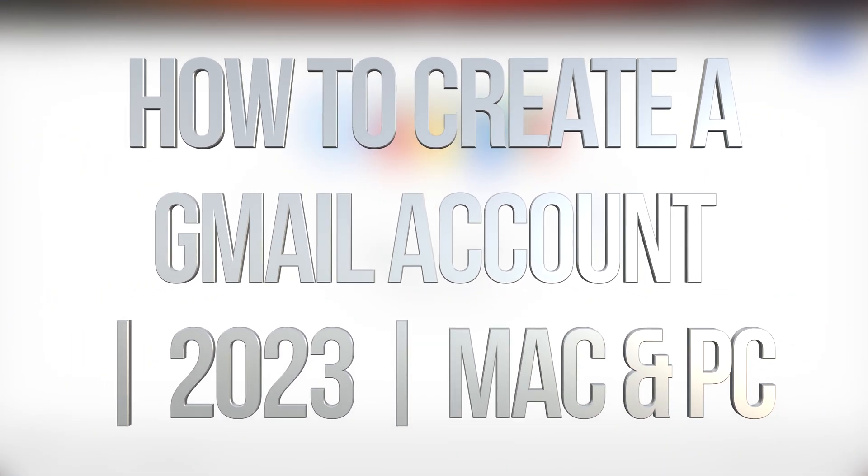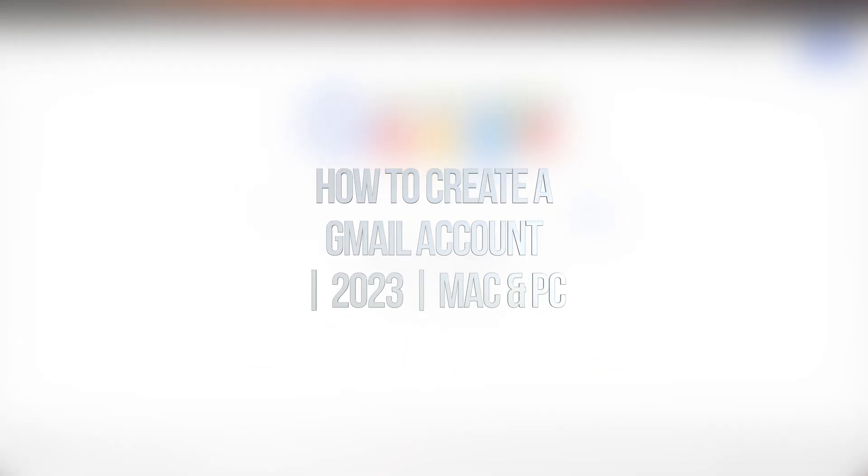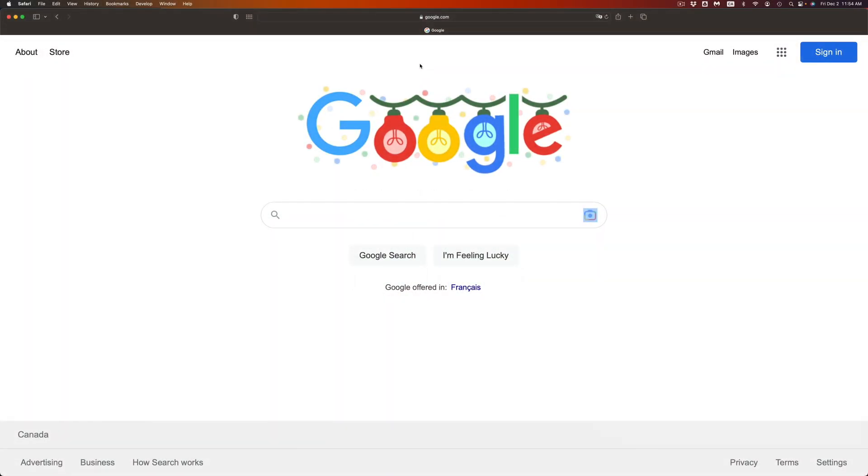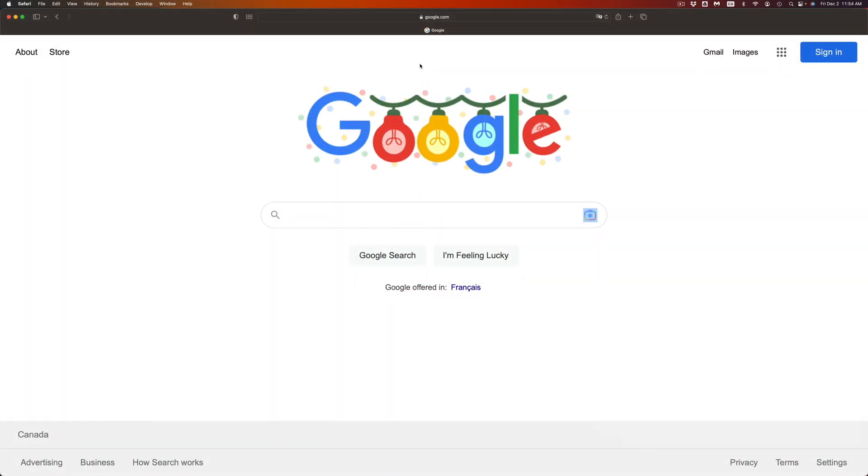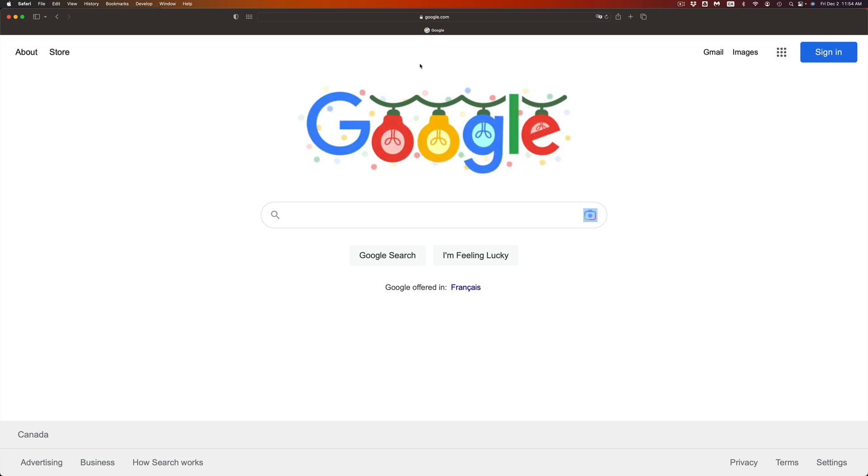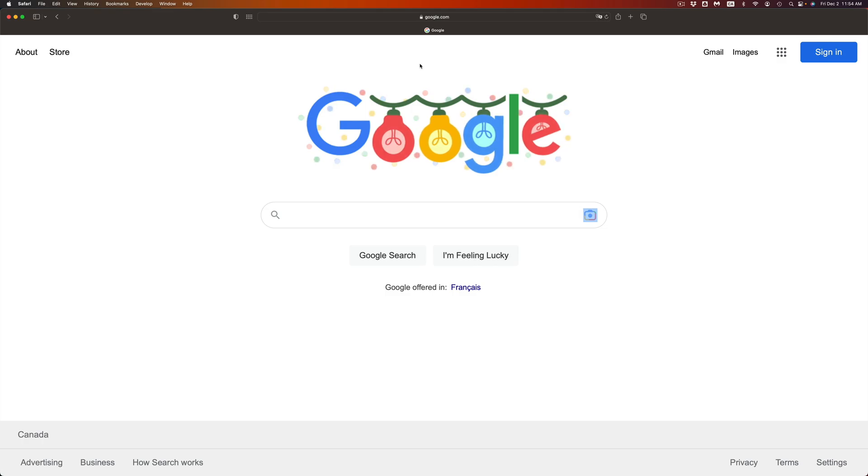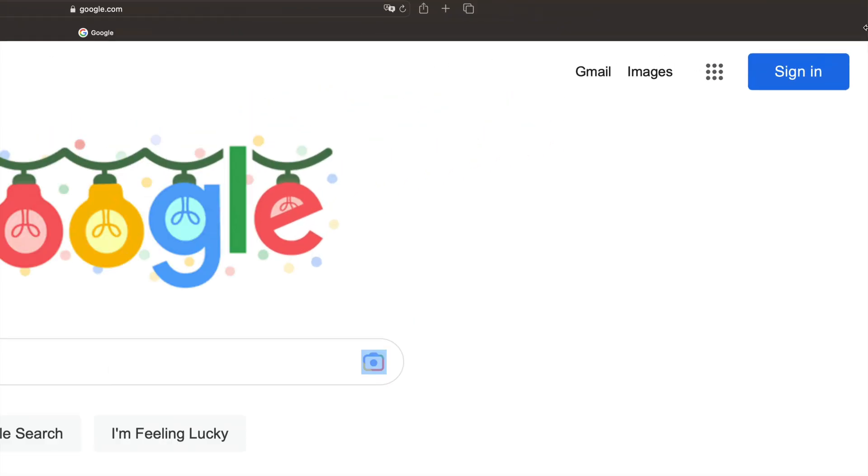Hey guys, on today's video we're going to be creating a Google account, YouTube account, or Gmail. It's actually the exact same thing for all of them and it's that easy. Just go ahead and go into google.com. If you see on the top right hand side, you're going to see sign in.